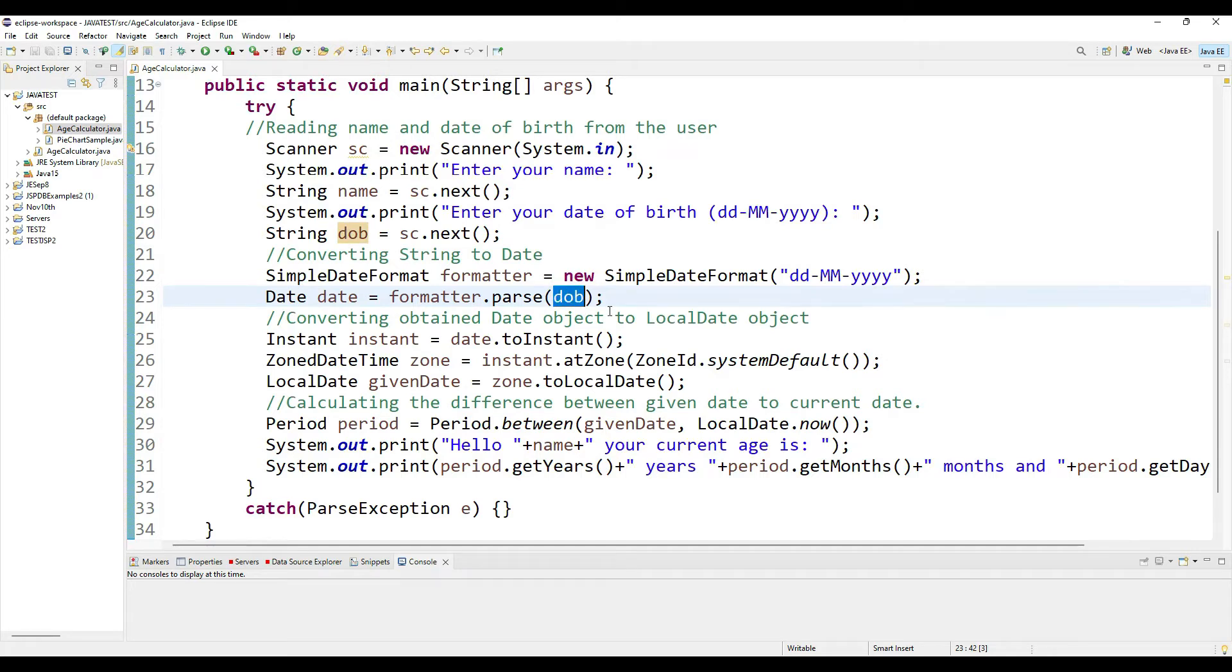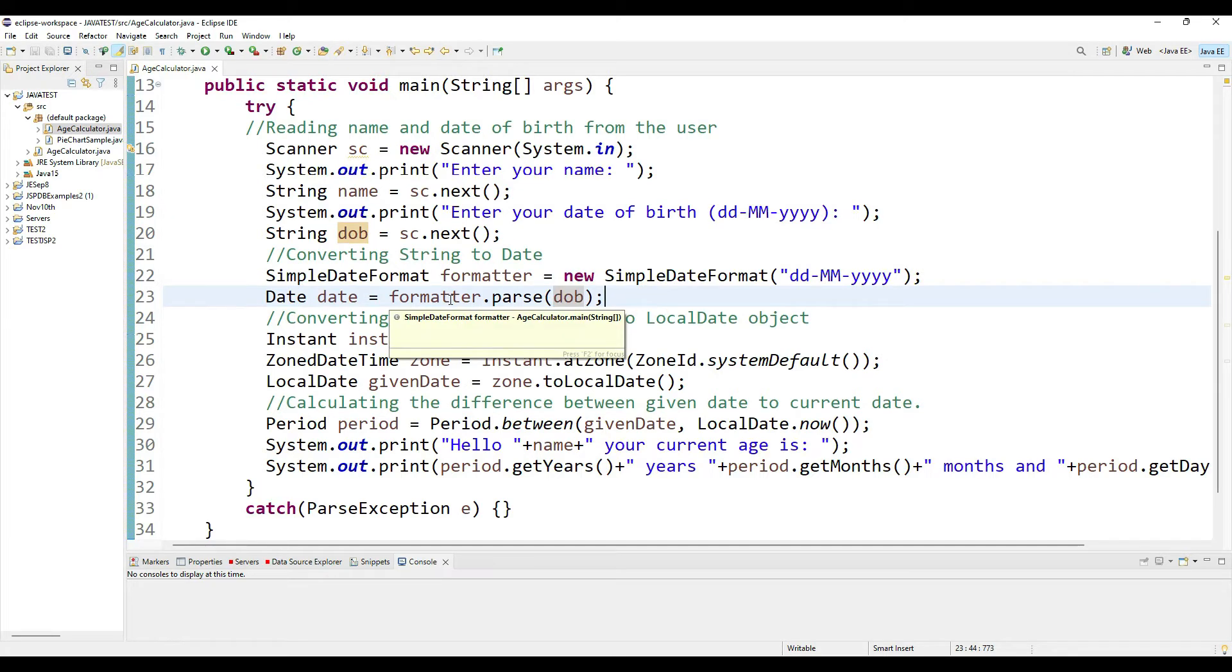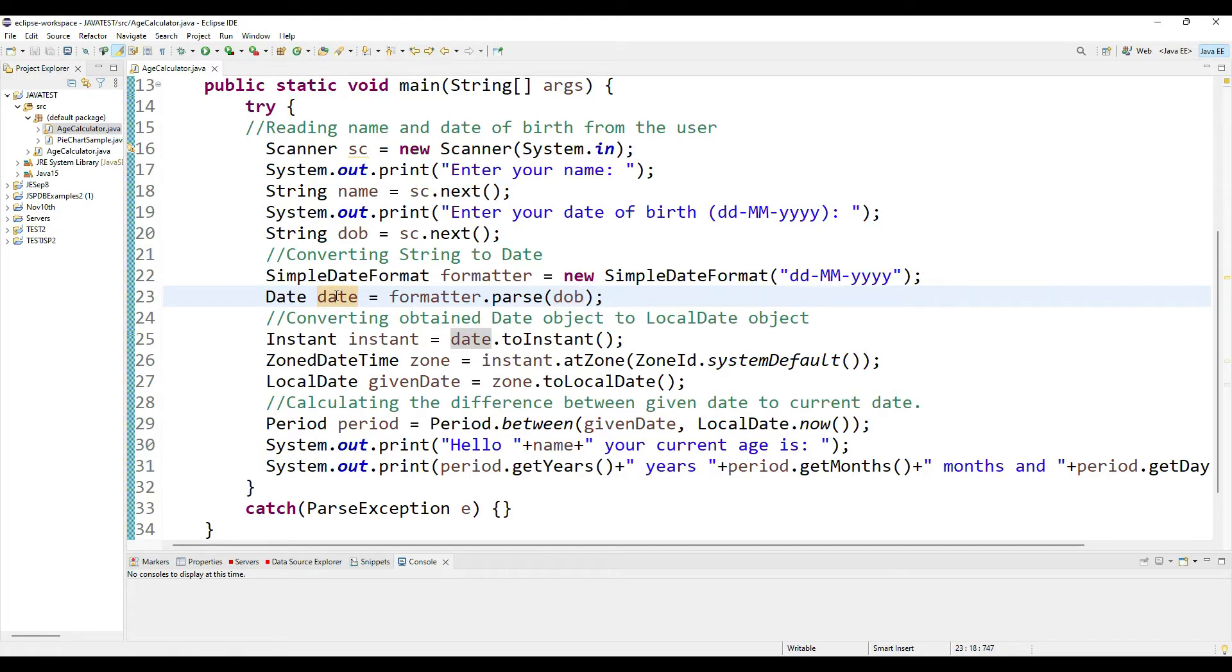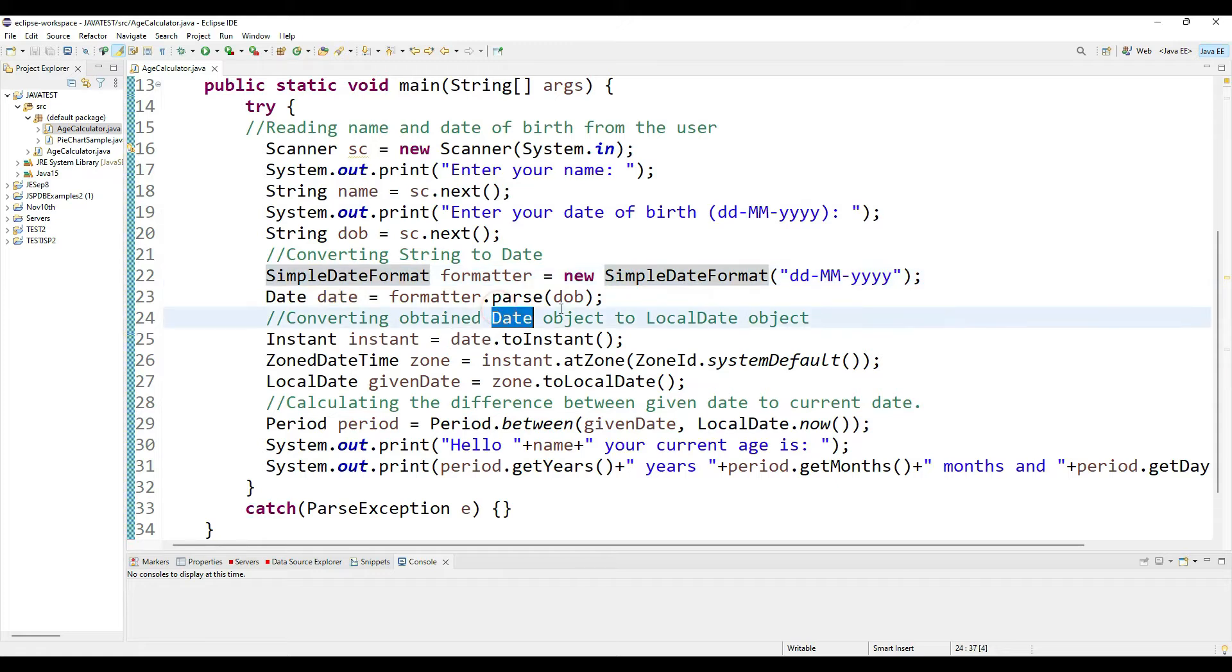I'm parsing it based on that formatter into a date object. Once I have my date object done, now I'm taking my date object and I want to convert it to a LocalDate.